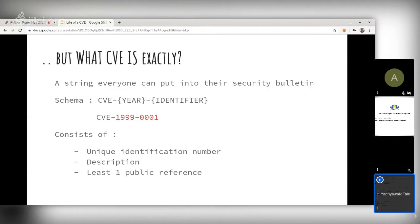A CVE entry consists of three things: a unique ID, a description of the vulnerability, and at least one public reference. The unique ID tells you the time frame of the CVE, the description tells you what the CVE is about, and the reference provides technical information about the flaw. You will find CVE descriptions more or less in a standard format.